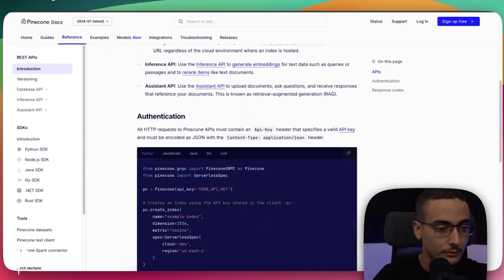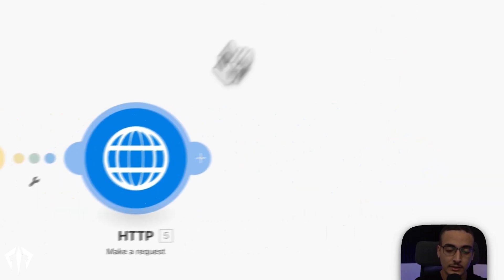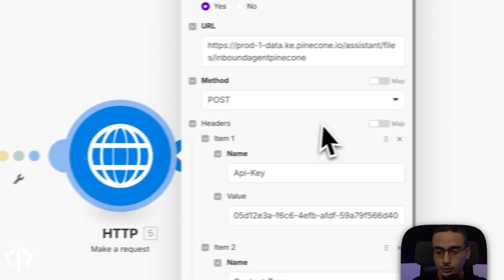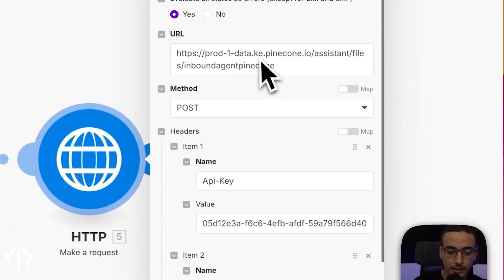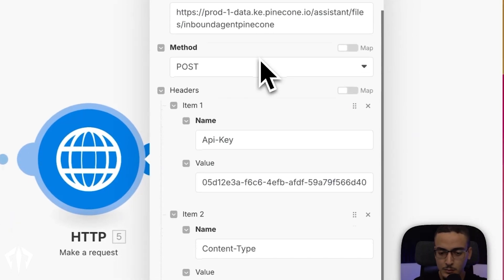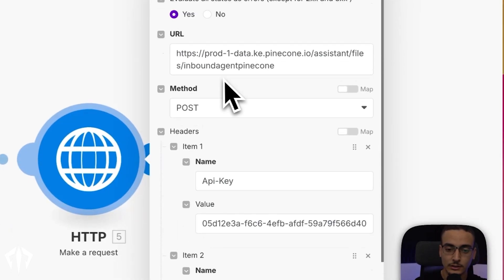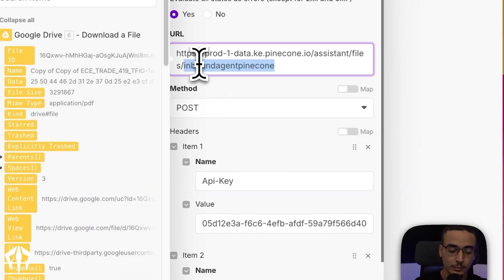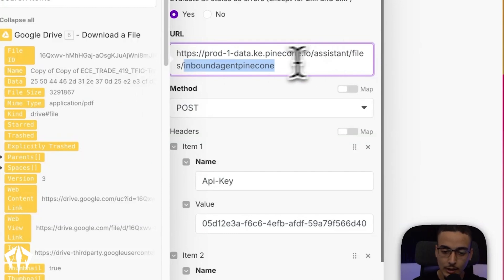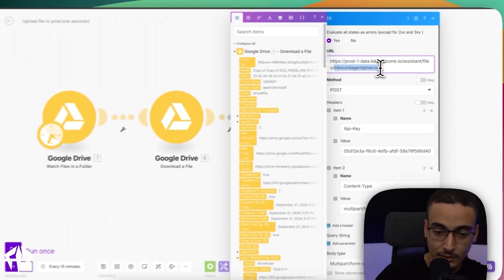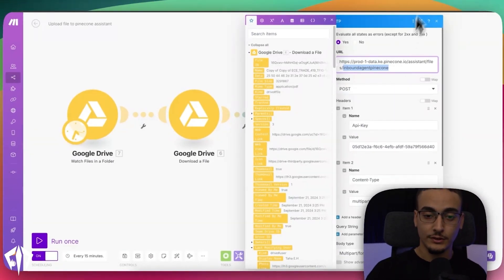Then basically, Claude will return you a bunch of different things. But basically, all you got to do is put in your URL here. Now, this name right here has to be the name of your assistant. The assistant is a new thing that Pinecone actually introduced to be able to enable this super easily. So before you had to actually create an embedding and then upload that embedding or upsert it into a database. But with Pinecone's new assistant system, it handles all of that from chunking to embedding to upserting, even retrieval.